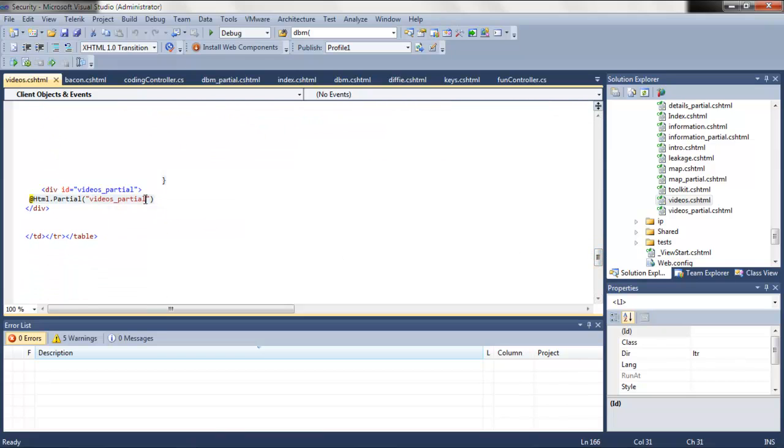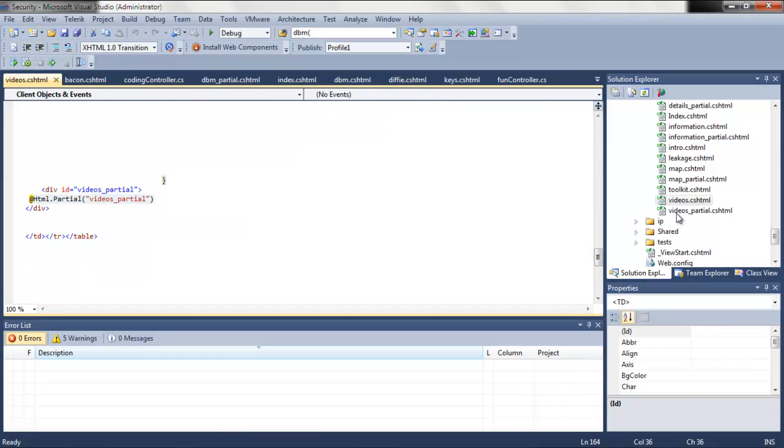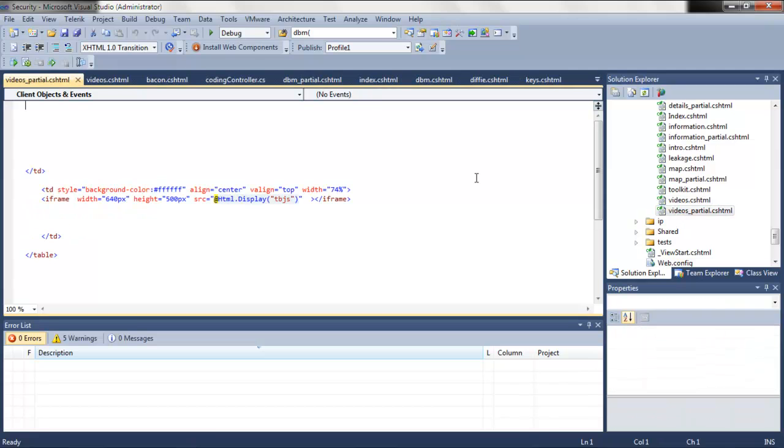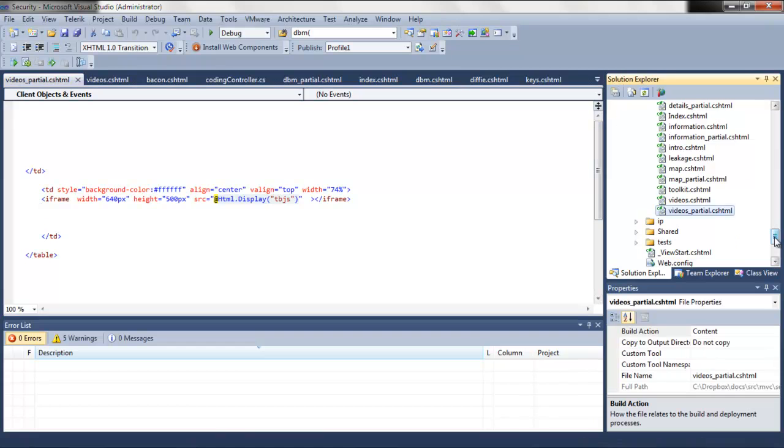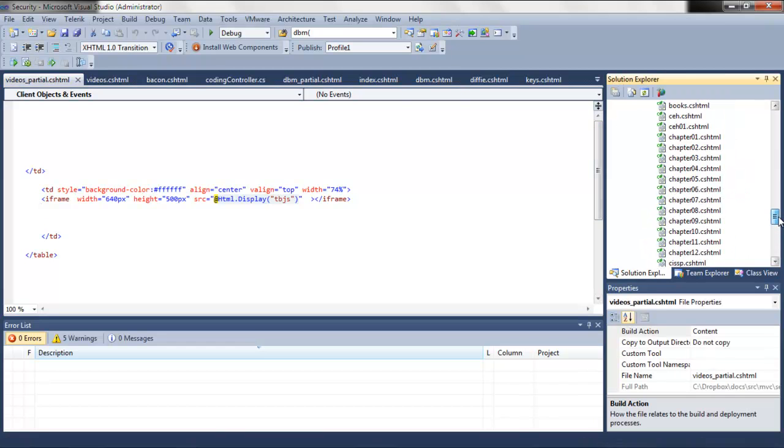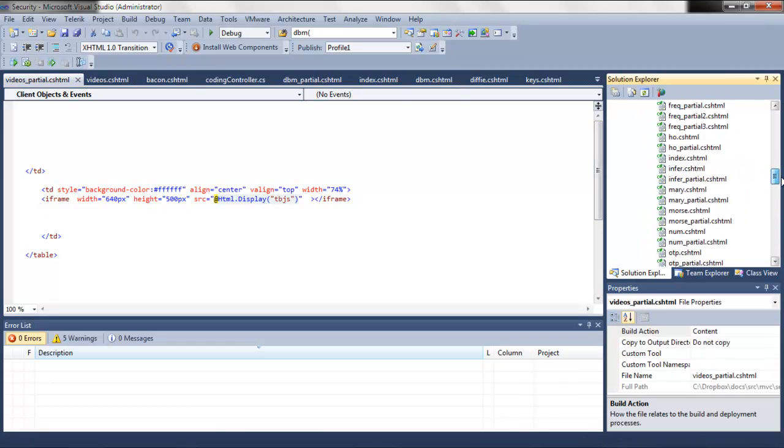So here we are - we have a partial view here and it's really the partial view that we want to update. So inside there we're displaying this tbgs. So let's have a look at our controller - our controller will be called the information controller.